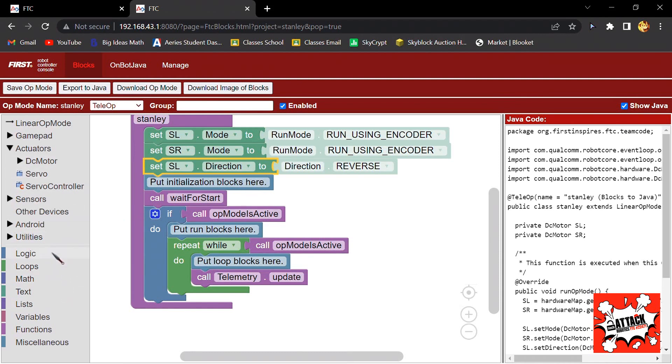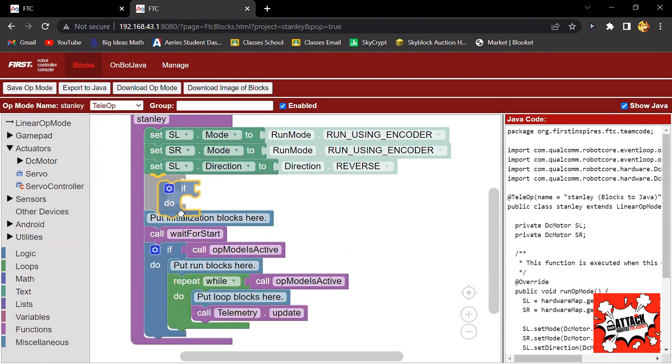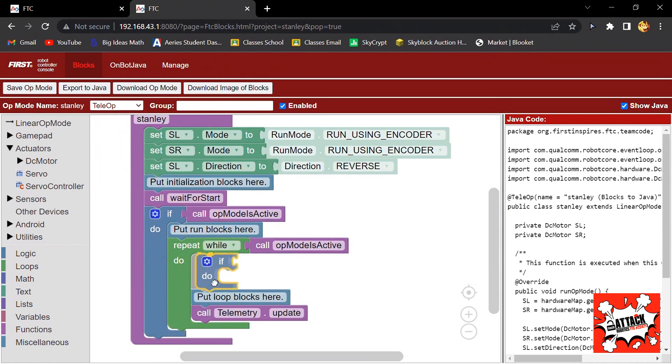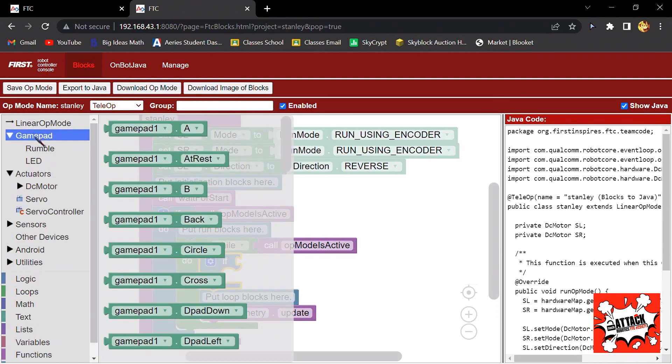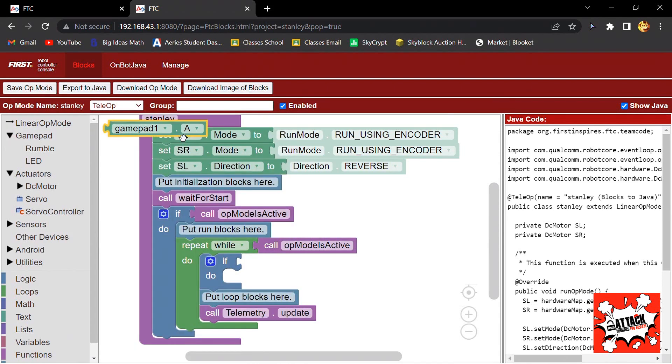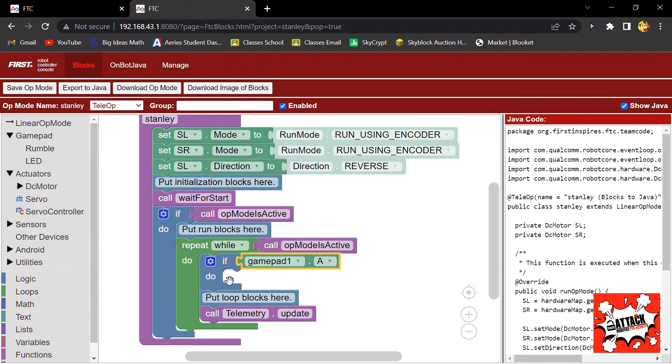Now you will go to Logic and then click on If Do, drag it over here, and go to Gamepad. Then click on this one, Gamepad 1.A, and drag it right next to the if statement.